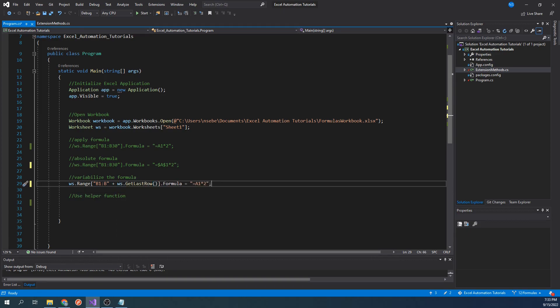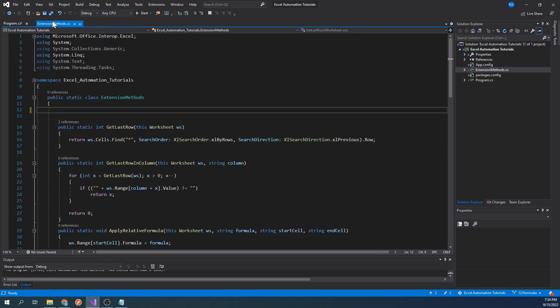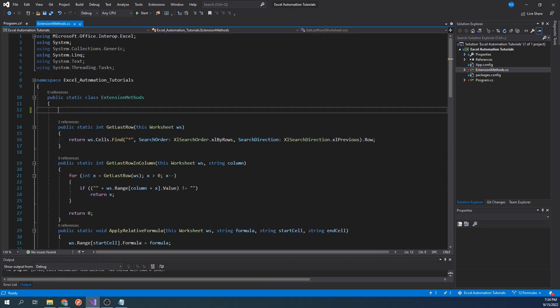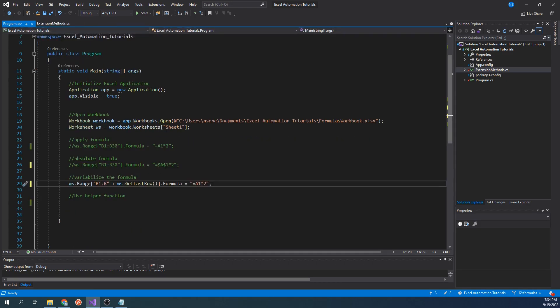This bit of code that gets the last row will most likely throw an error. This is because getLastRow is a custom extension method that I created in a previous tutorial. I will add a link to that video in the description in case you would like to learn how to get the last row of a worksheet programmatically as well.